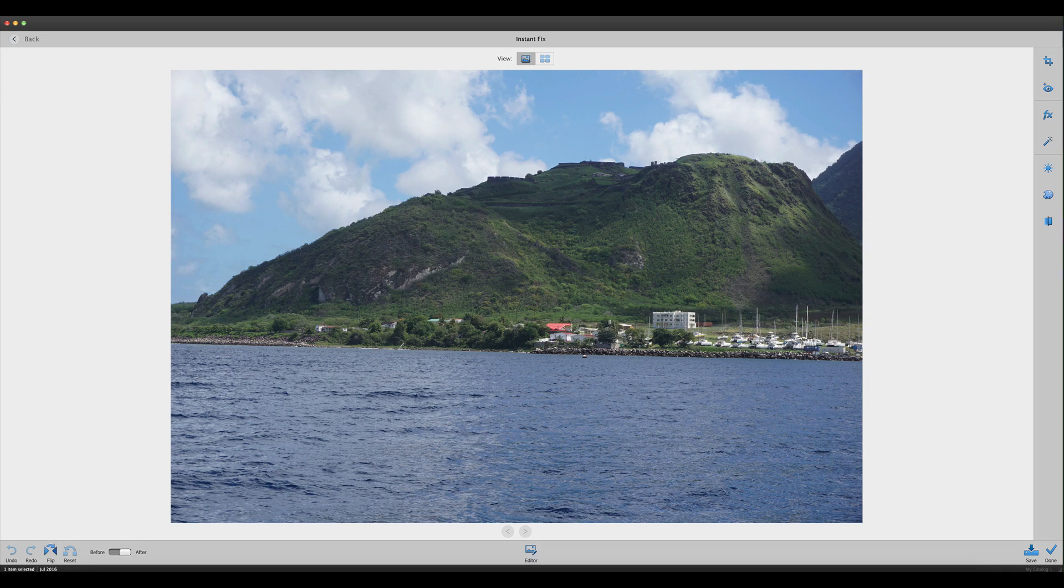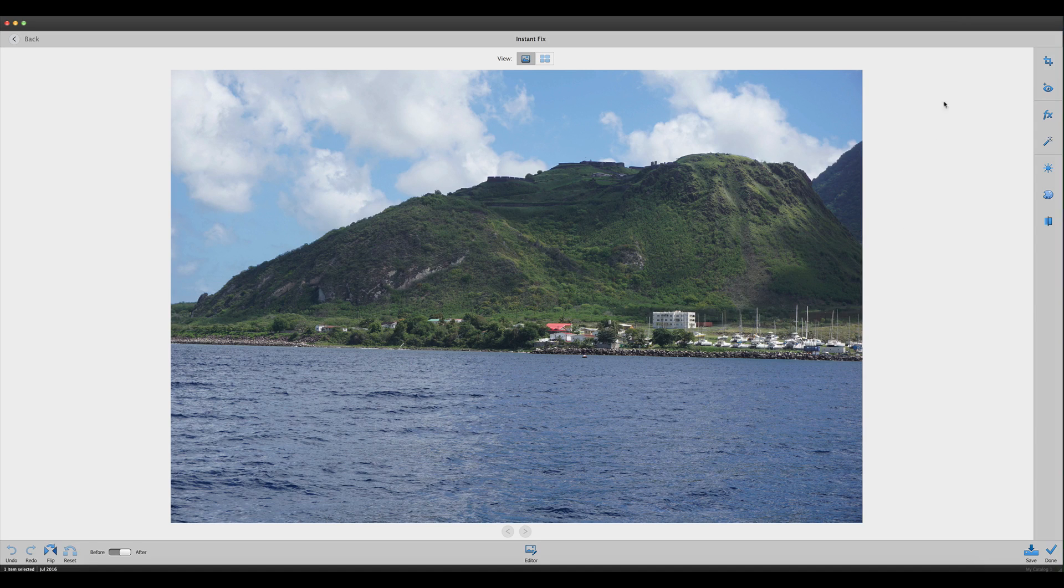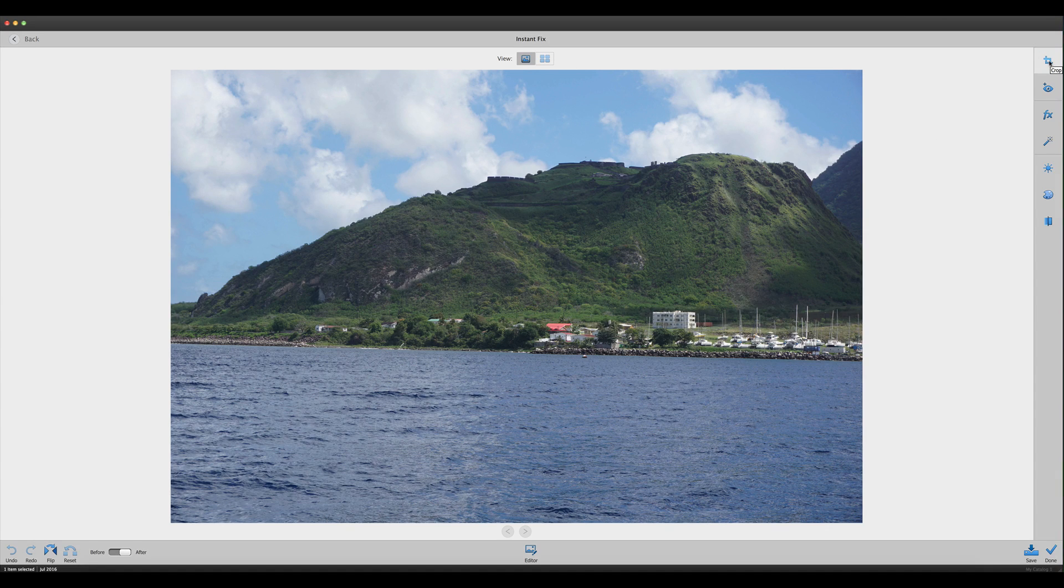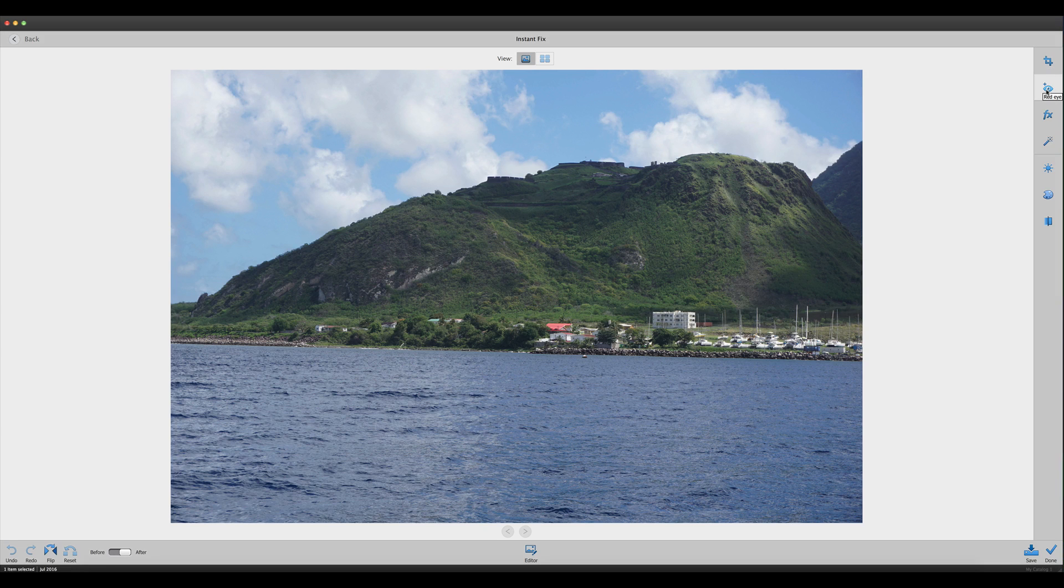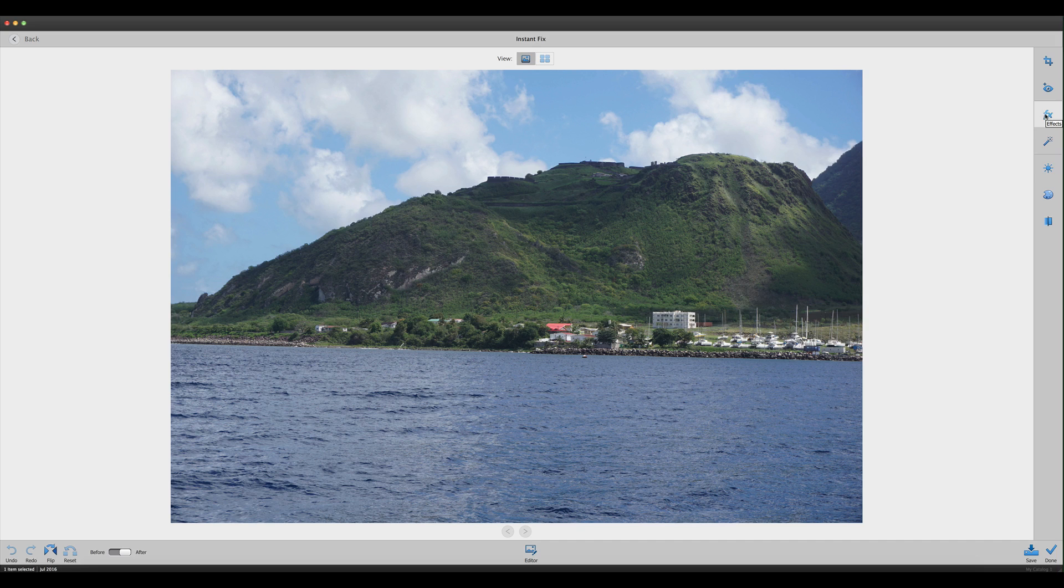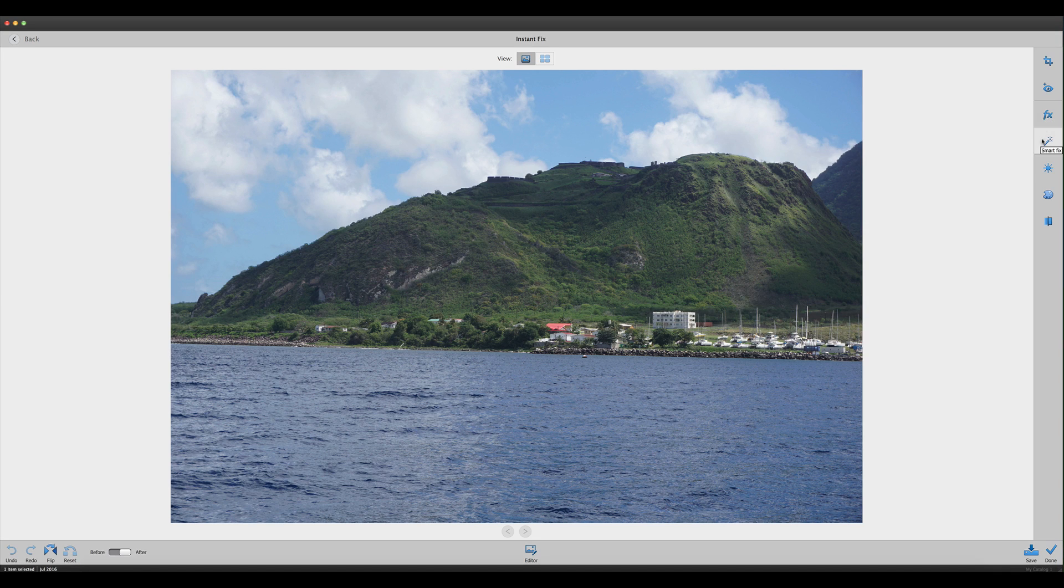In here, we can look at the top. We can crop the image, fix red eye if you have it, there are some effects we'll look at in a minute, and there's a smart fix where you can allow Elements to do the fix for you. It's usually a good place to start.